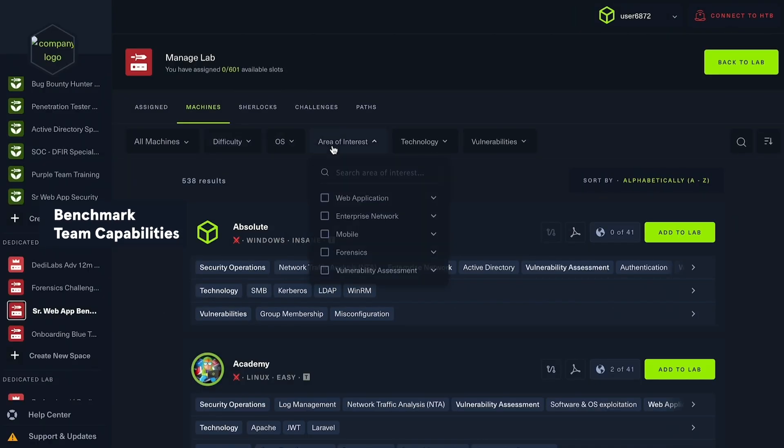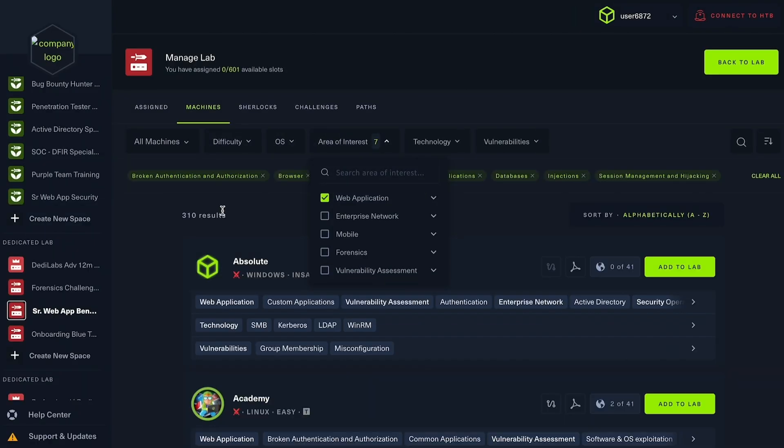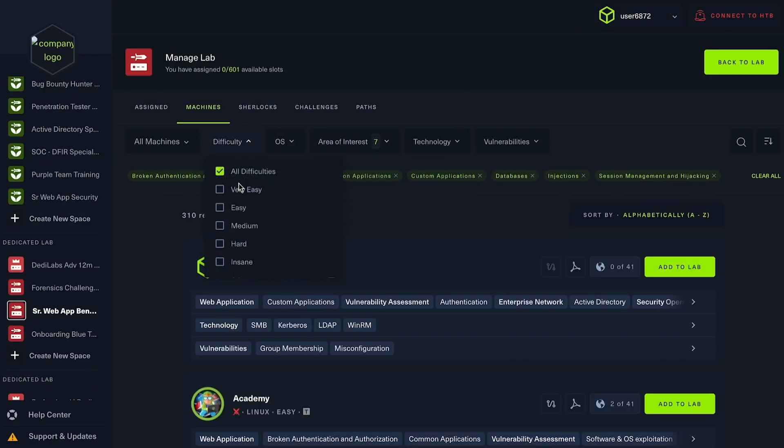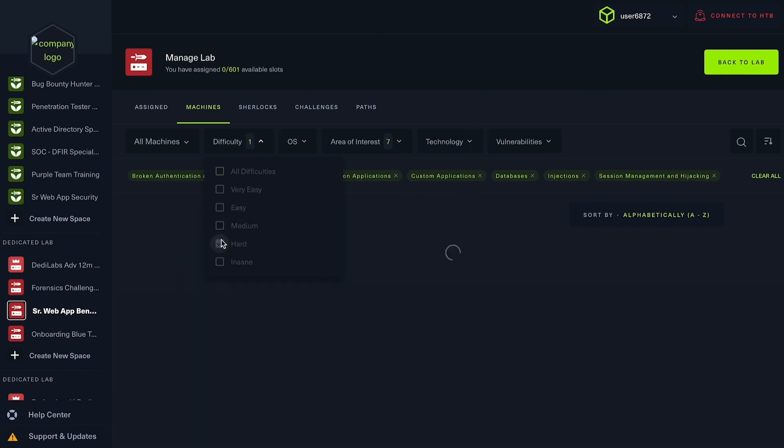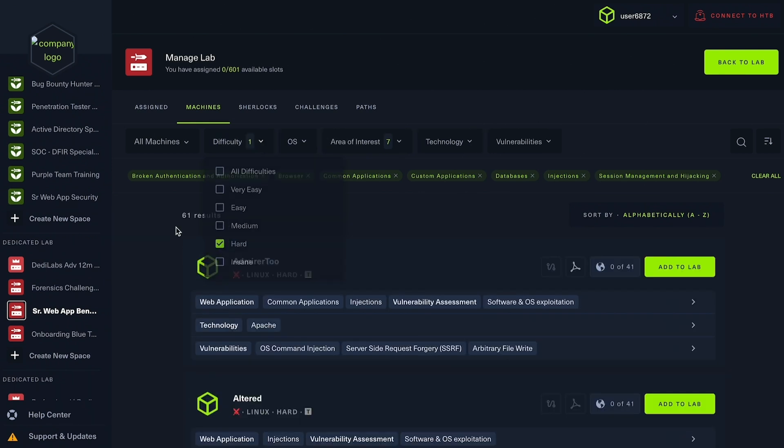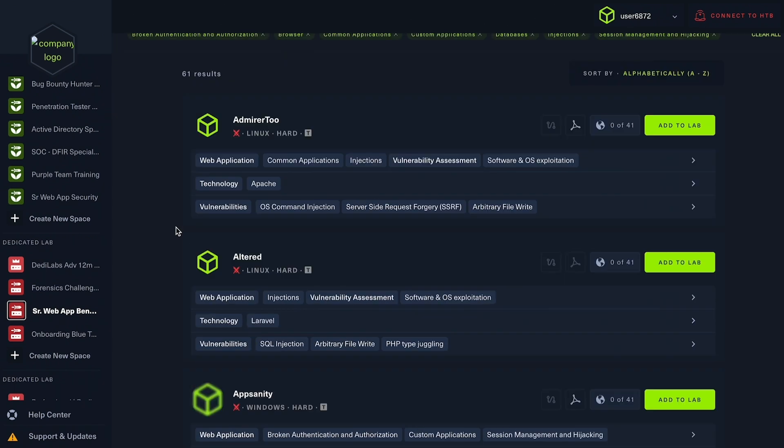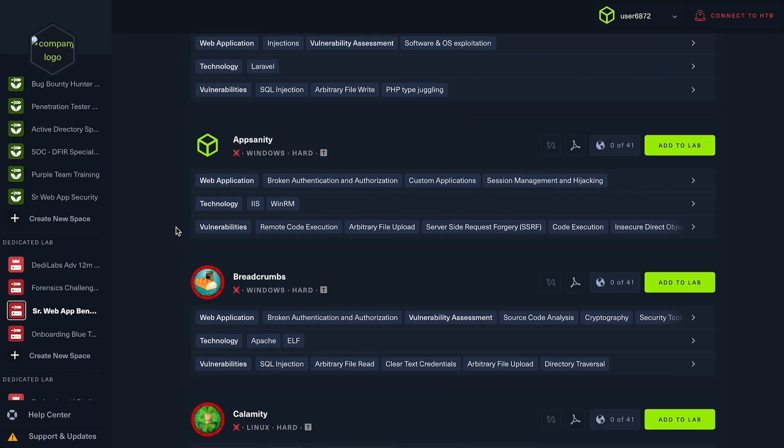This way they can map out practice plans aligned with predefined company goals and assign members to relevant areas of cybersecurity practice as they progress.